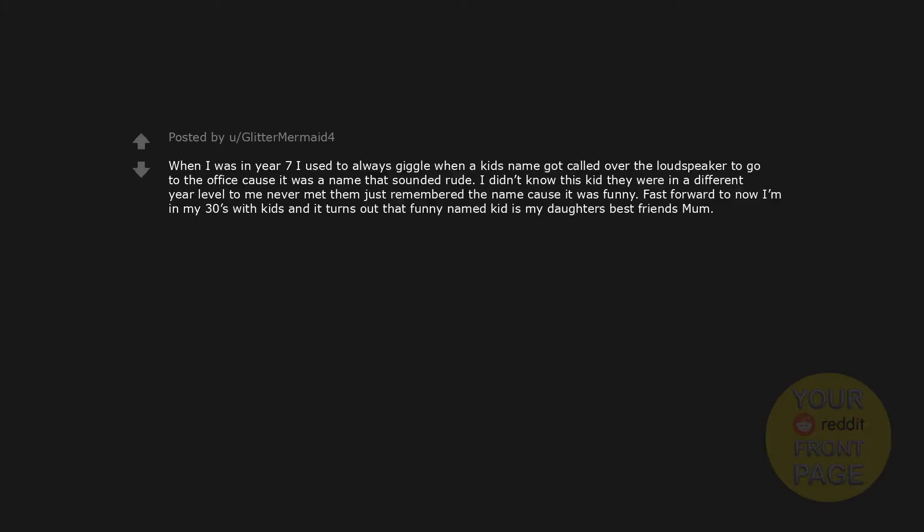When I was in year 7 I used to always giggle when a kid's name got called over the loudspeaker to go to the office cause it was a name that sounded rude. I didn't know this kid they were in a different year level to me never met them just remembered the name cause it was funny. Fast forward to now I'm in my 30s with kids and it turns out that funny named kid is my daughter's best friend's mum.